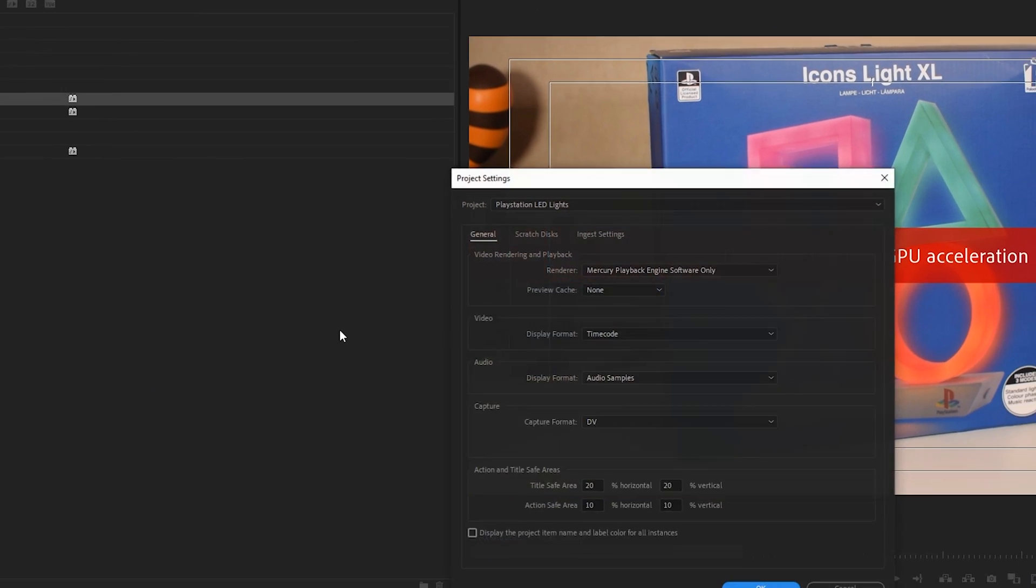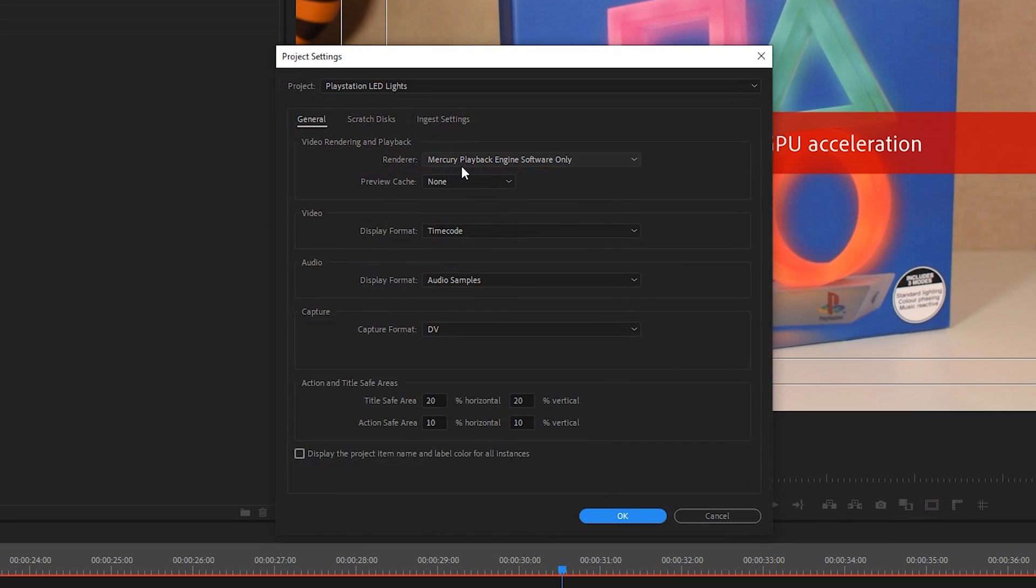From this point, at the very top we'll have Video Rendering and Playback. What we're looking for is the Renderer option right here. As you can see, it's currently set to Mercury Playback Engine Software Only.